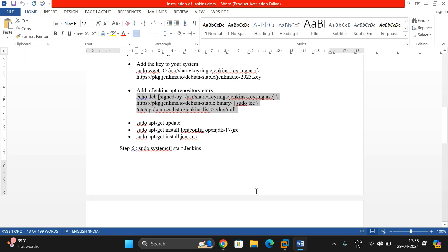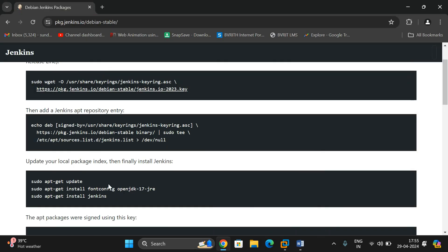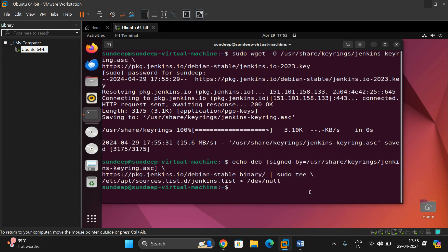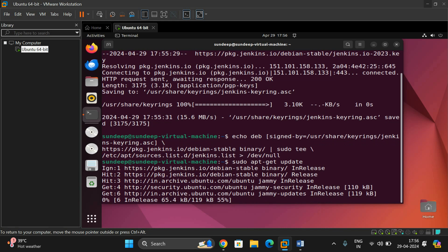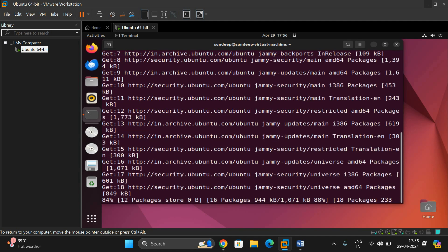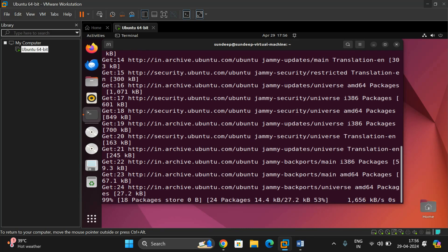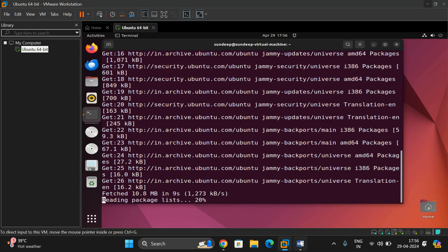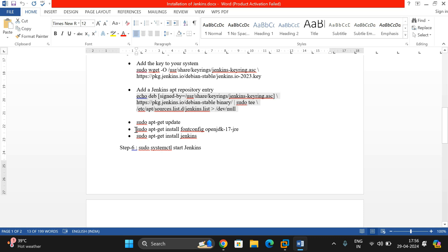You can copy the same commands from the browser — I've just copied them into a Word file. Now start installing using apt-get. First run 'apt-get update' so that all the packages in Advanced Packaging Tools get updated to their latest versions. Once done, use the command 'apt-get install fontconfig jre' to install the JRE.